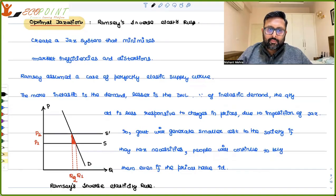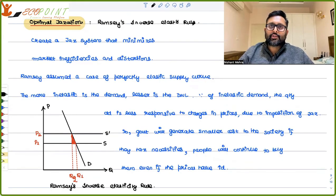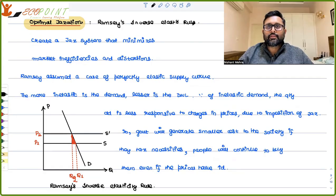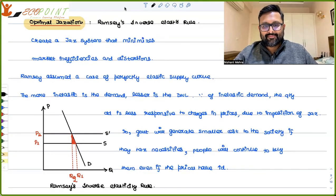So that was a very brief meaning of optimal taxation. I hope it was of some use to you. Thank you.